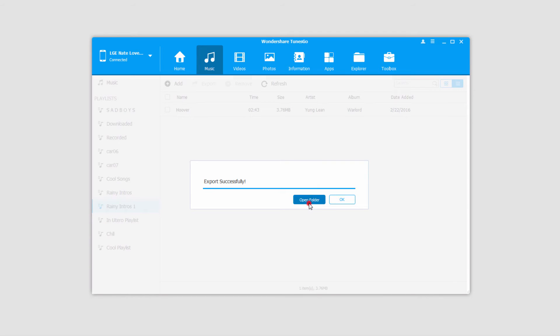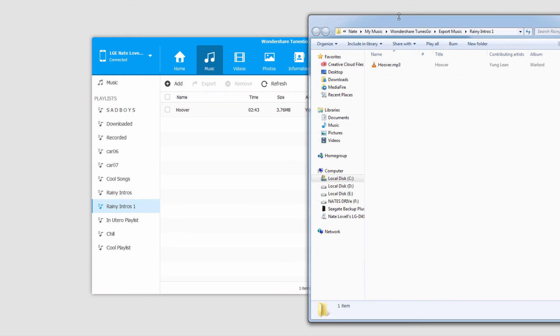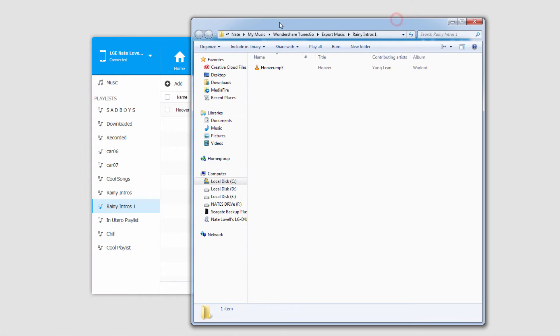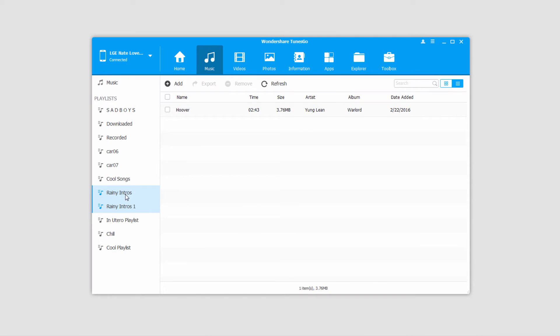You can click on OK to close that, or Open Folder to open up the folder that it was saved to. Another thing we can do is export these playlists to iTunes.